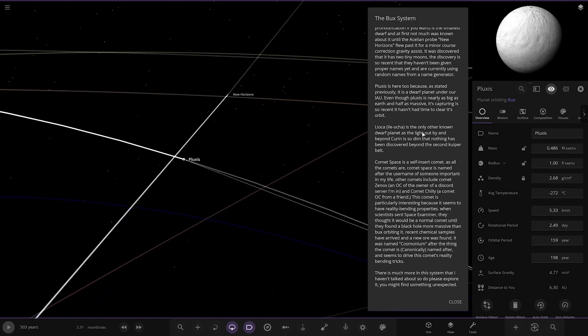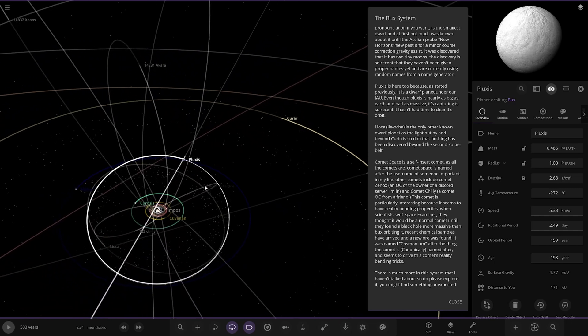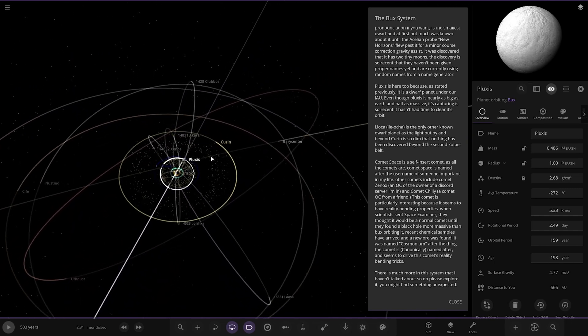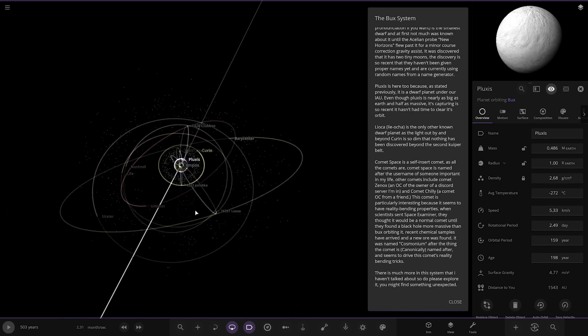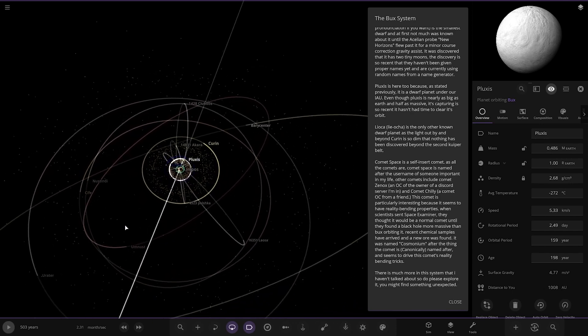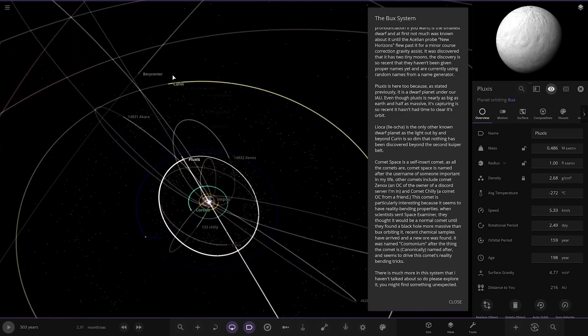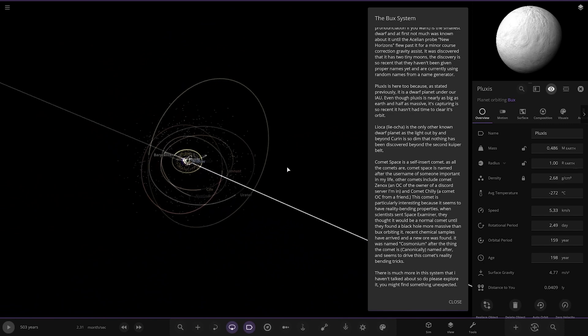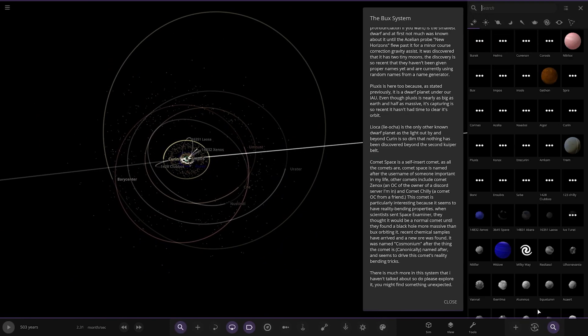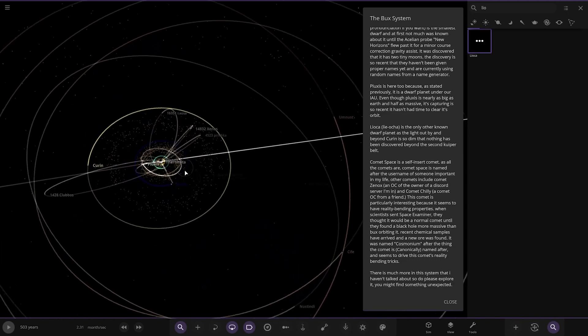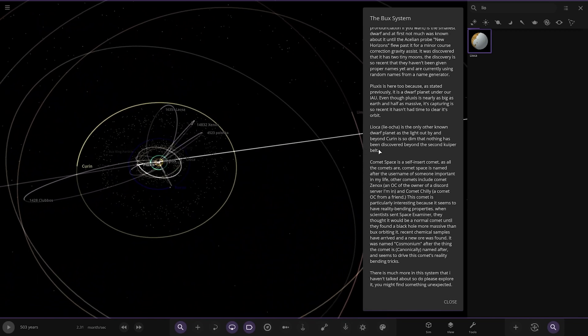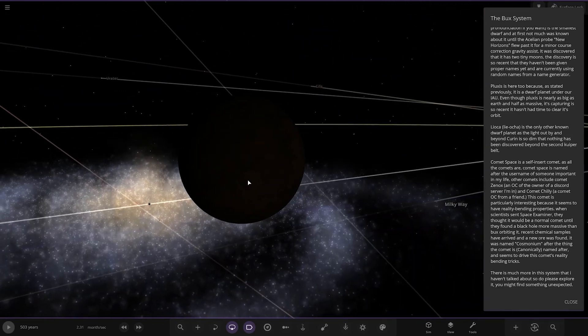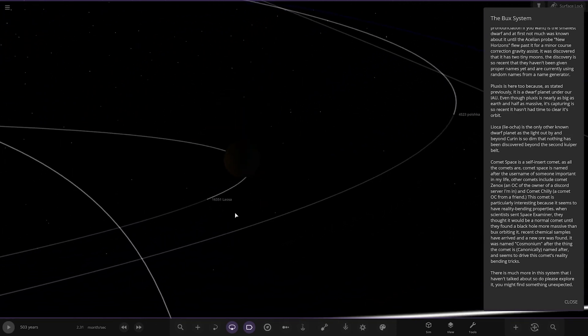Next up we've got Lyocca. It's the only known dwarf planet as far out beyond Curin. It's so dim and nothing has been discovered beyond the second Kuiper belt. Where is that? I can't see it. Search it. I thought it said it was further out than Curin. And beyond Curin is - oh, okay. So this is where the light from the star roughly ends then.